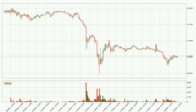Looking at the IOTA hourly time frame, the price moved quickly to the downside with around 6.7% in the last 24 hours, with a current price of 11.0 cents. However, the volume wasn't especially high, so this move wasn't very strong.